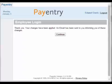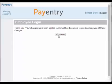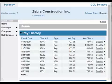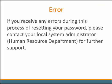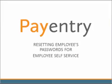You will then get a message that your changes have been applied, and you will also receive a new email confirming that your changes have been made. Click Continue. You now have access to Employee Self Service. If you receive any errors during this process, please contact your local system administrator or human resource department for further support. This concludes our tutorial on PayEntry's Employee Self Service: Resetting Your Password.